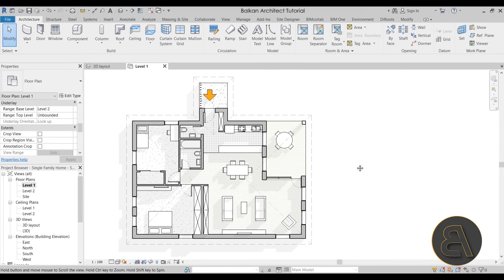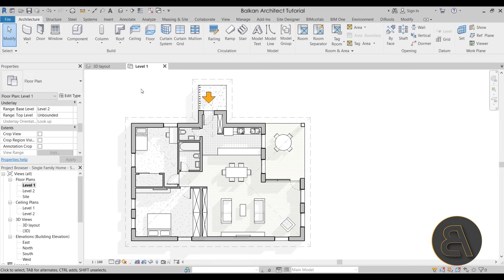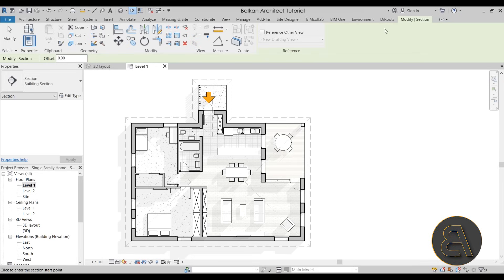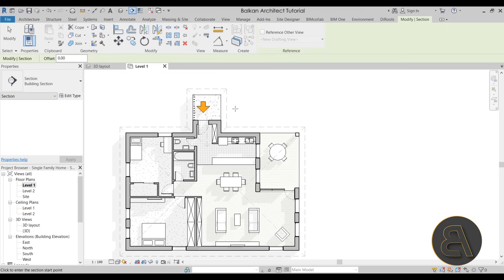For placement of sections, you start with the section tool. The easiest way to find it is on the quick access toolbar right up here. Once you click on the section, the modify tab turns into a modify section tab. The only setting we have on the modify tab is the offset — just like placing lines with an offset, you can place sections with an offset. But this is something I find is used very rarely.